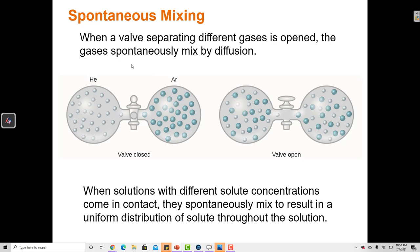When a valve separating different gases is opened, the gases can spontaneously mix by diffusion. When this valve is open, the argon and the helium mix — the helium moves over to one side and the argon moves over to the other. After time, equilibrium is established and there's an approximately equivalent number of particles on each side of the flask. Solutions do the same thing. When solutions with different solute concentrations come into contact, they also spontaneously mix to result in a uniform distribution of solute. So if I had just water on one side and a solution with water and salt on the other side and I opened the valve, they would also mix so that over time the particles of salt would be evenly distributed throughout both sides of the container.